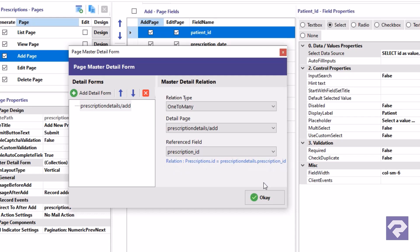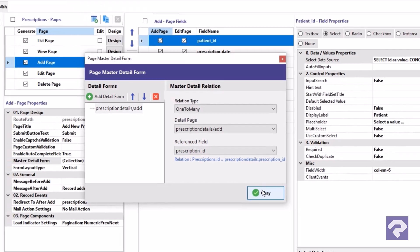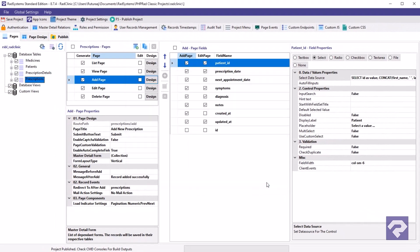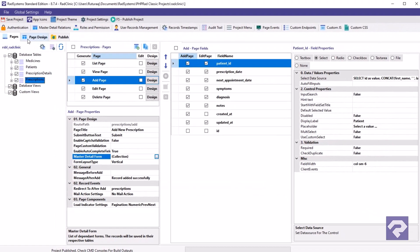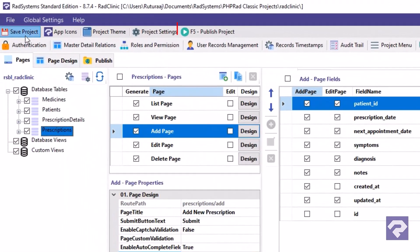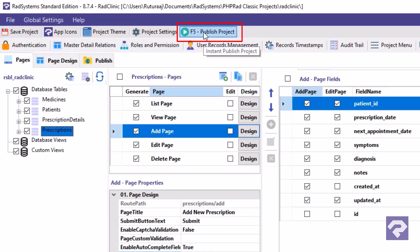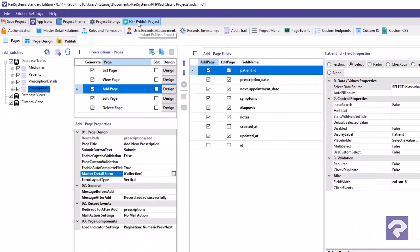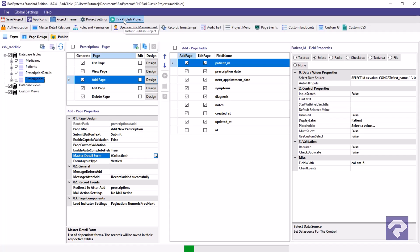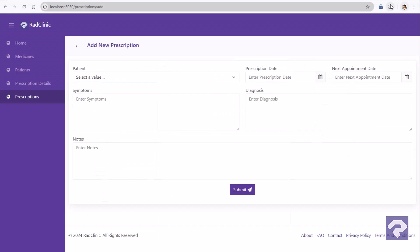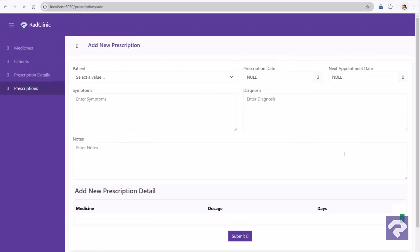And that's it. The configuration is complete. Click the OK button to save the changes. Let's publish the project to see it in action. Let's go back to the browser and refresh the page to see the changes.